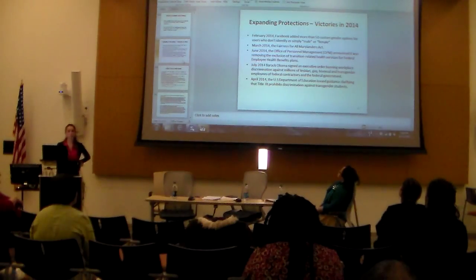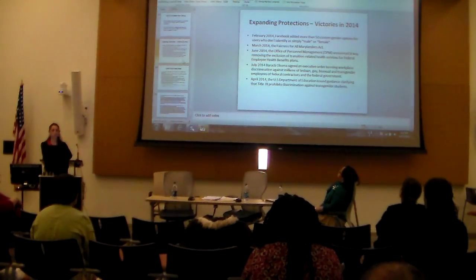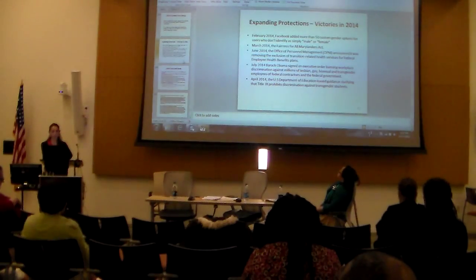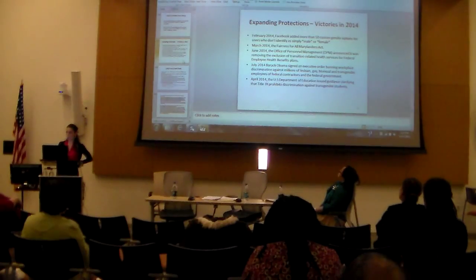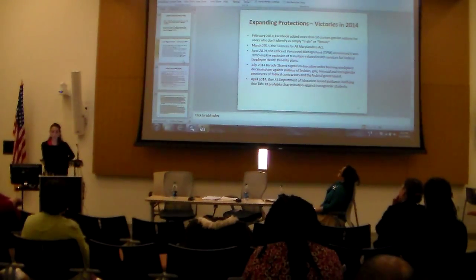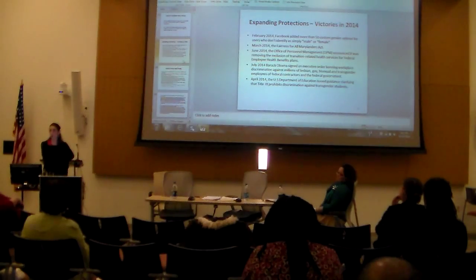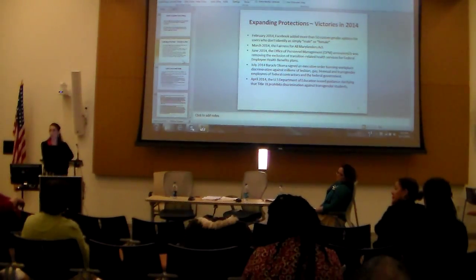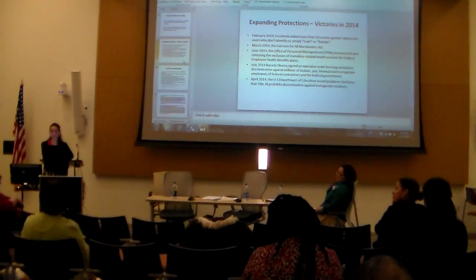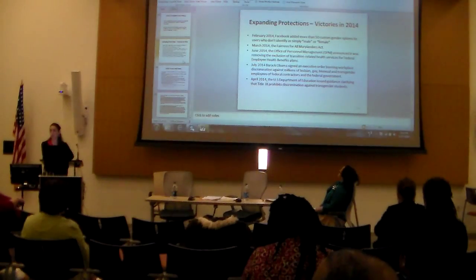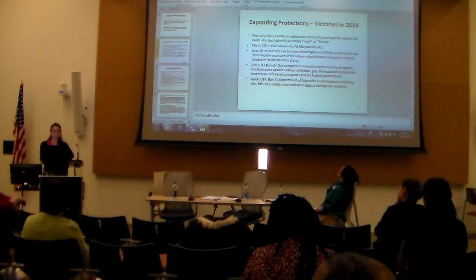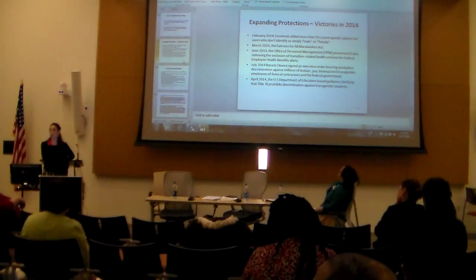In June 2014, OPM announced it was removing the exclusion of transition-related health services for federal employee benefit plans. As of November 10th, 2014, only three federal employee health benefits providers will be offering transition-related health care coverage in 2015 for transgender federal employees: Aetna, Kaiser Permanente, and the Foreign Service Benefit Plan. Kaiser's plan will significantly lack the scope of coverage — so it's a small victory, but still important.